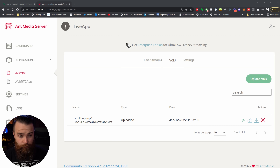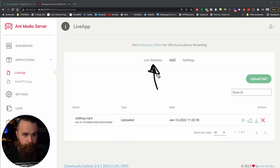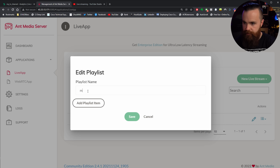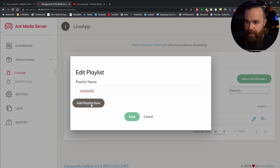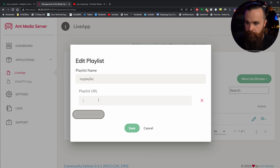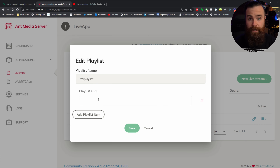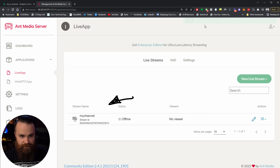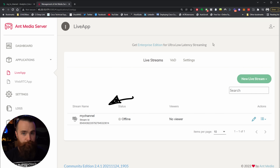Time for the next step — let's get back to Ant Media. We're going to slide over back to our live stream section up here, then click on the pencil icon to edit our live stream. We'll name our playlist — 'My Playlist' or whatever — then click on Add Playlist Item. Here's where we paste in the URL we just made, then click Save. You should get a little save notification at the top saying the playlist is updated.